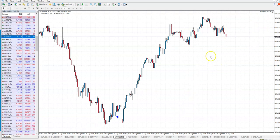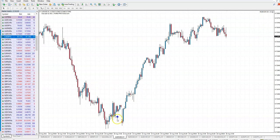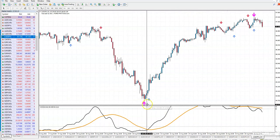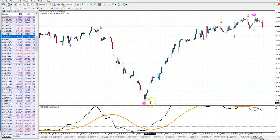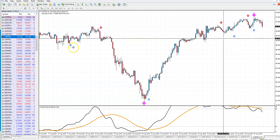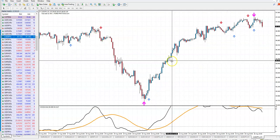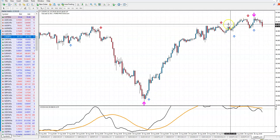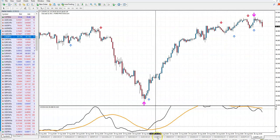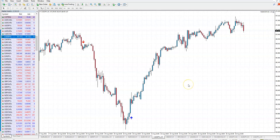If you buy the Expert Advisor, you get ready arrow signals to trade. Not every arrow is to be traded - these ones are valid, but these are not. You must confirm the entry. If you have the Expert Advisor, it will take trades instead of you automatically.